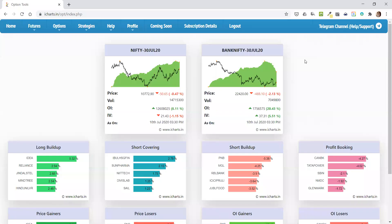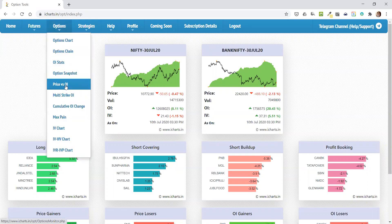Hello, this is Srikant from iCharts. I'd like to give you a detailed overview of one particular tool, which is Price versus OI.